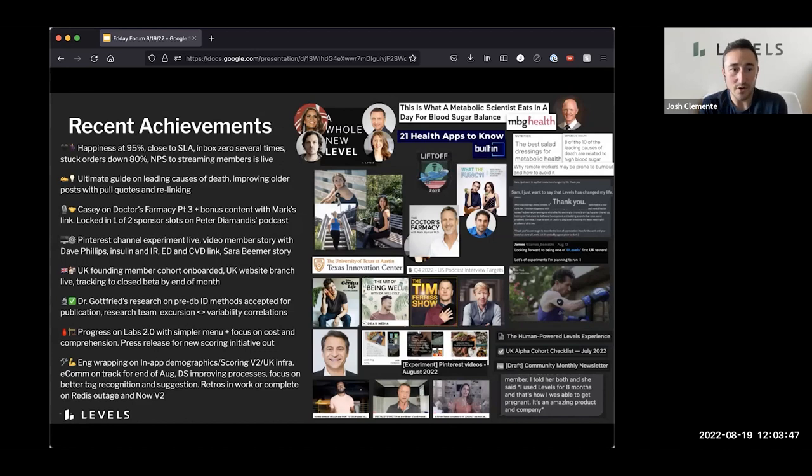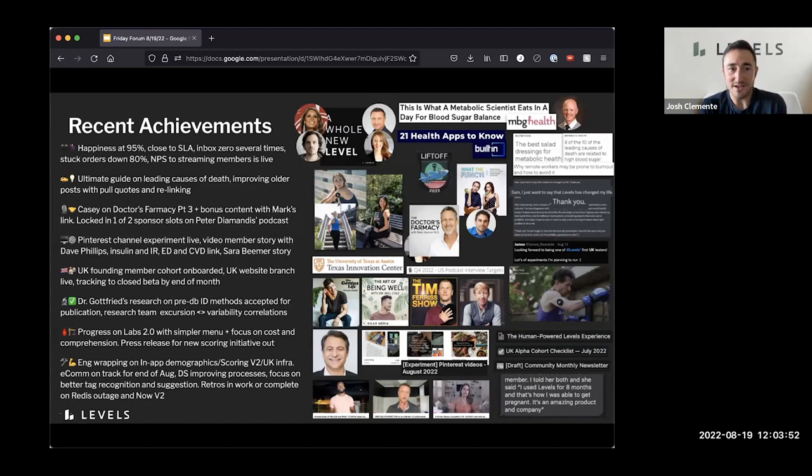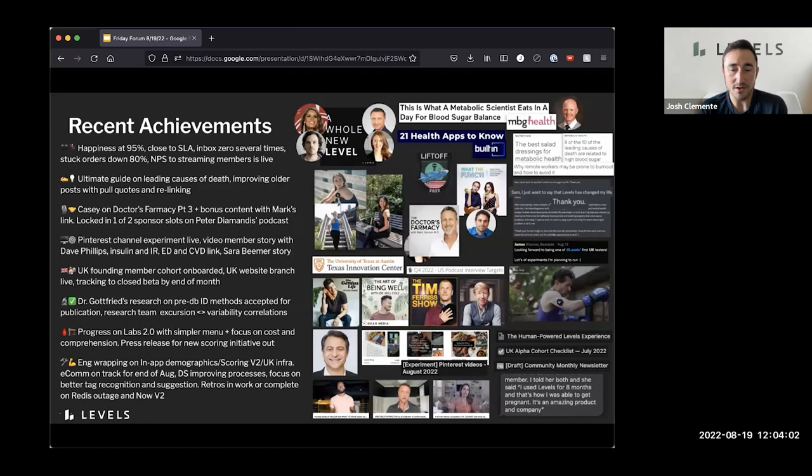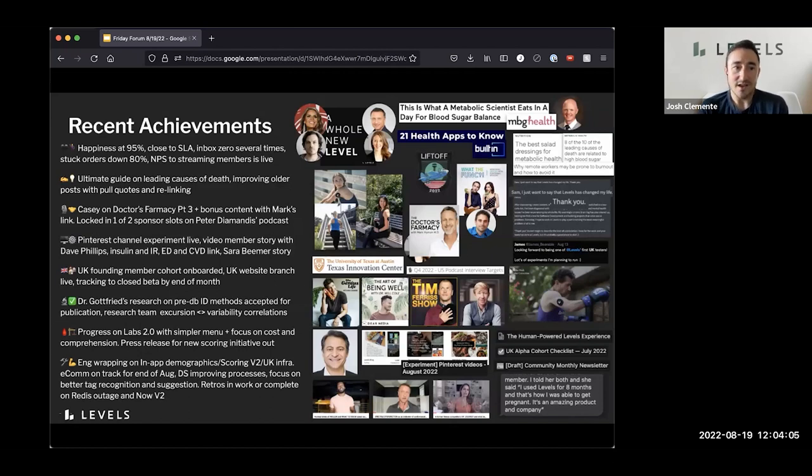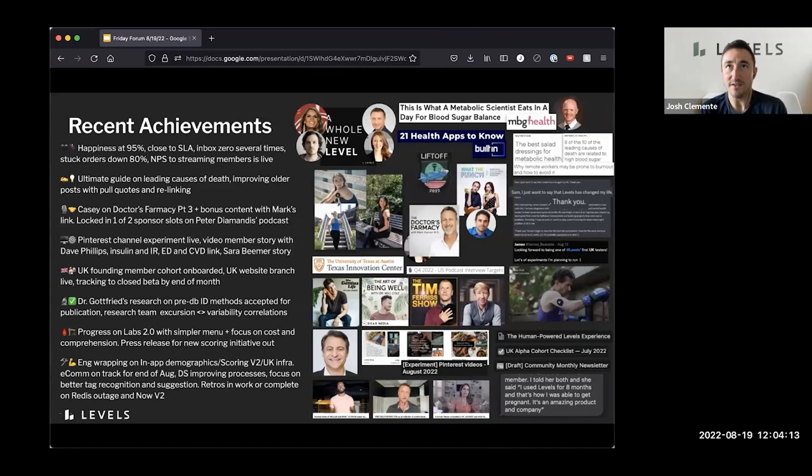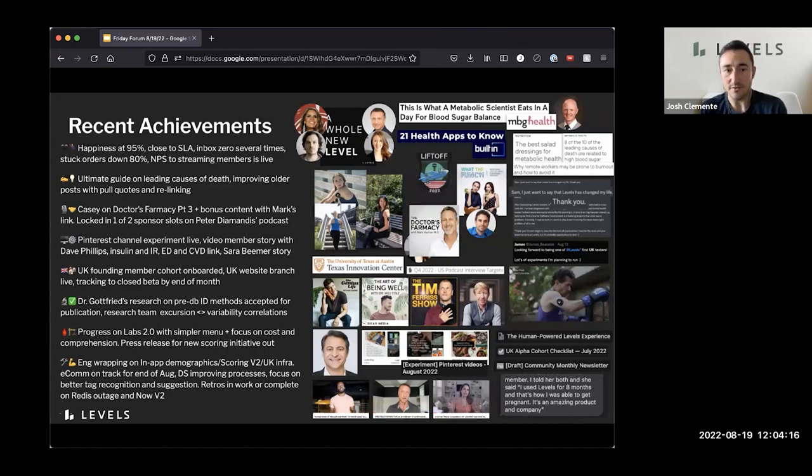On Pinterest, we're experimenting with some videos on that channel. We have not yet done much over there. And so excited to see how that goes. We've got a video member story, which is in the early draft phase with a really amazing member, Dave Phillips, who we've done a story on our blog with. And that video content is coming together. I saw a little sneak peek and it's pretty unbelievable. Shout out to Dave and also the whole team who's bringing these member stories to the forefront through various channels.